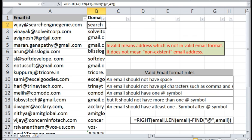Hi! In this video we are going to see how we can remove invalid emails from Excel. We are not going to use any third party software here — all we use is simple Excel filter techniques.